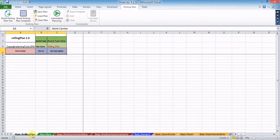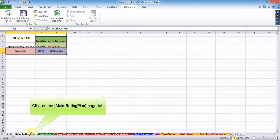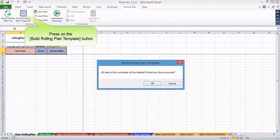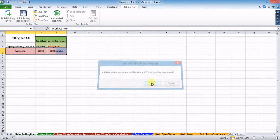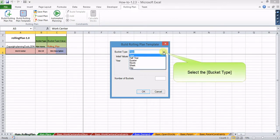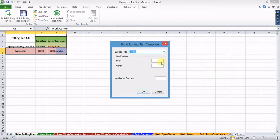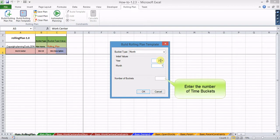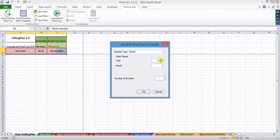To build a rolling plan template, click on the main rolling plan page tab, then press the build rolling plan template button. As a result, the build rolling plan template dialog pops up. In the dialog, select the type of time buckets, specify parameters of the key time bucket, enter the number of buckets in the planning horizon, and click OK to start template generation.